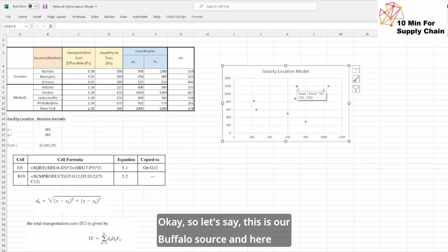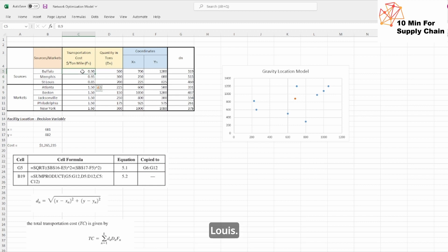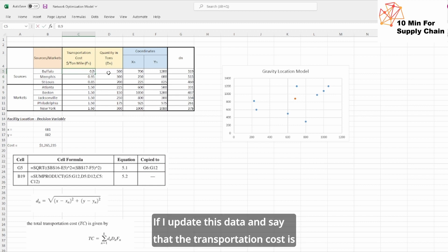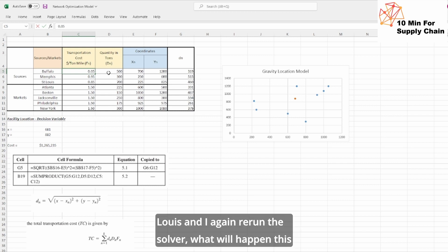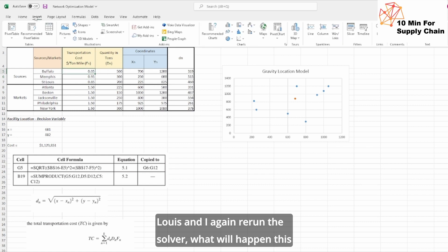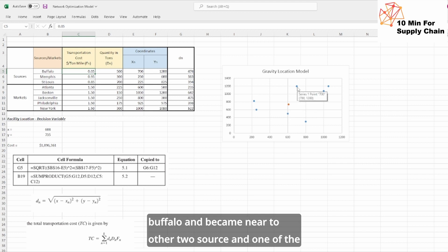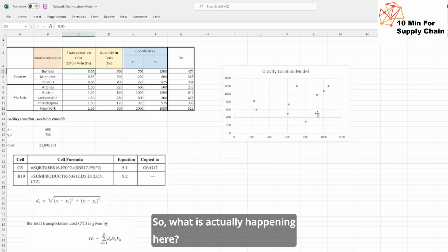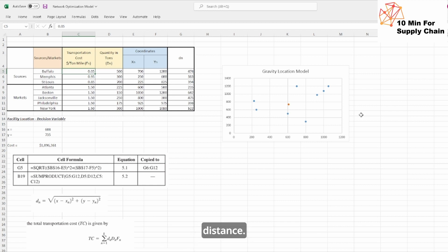So let's say this is our Buffalo source and here the transportation cost is almost similar to Memphis and St. Louis. If I update this data and say that the transportation cost is way lower than Memphis and St. Louis, and I again rerun the solver, what will happen? This particular orange dot will move far from our source location Buffalo and become near to the other two sources and one of the market locations.